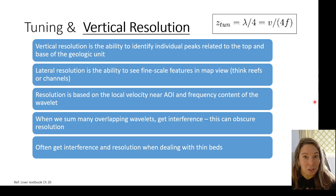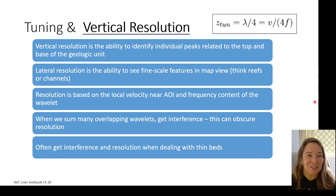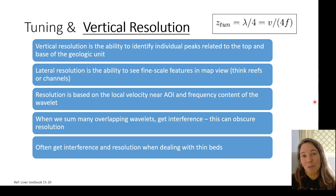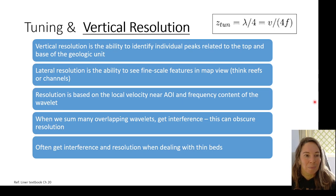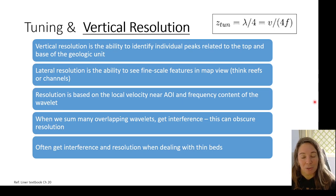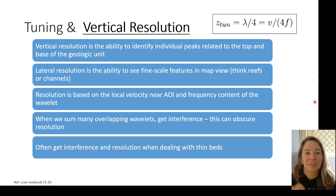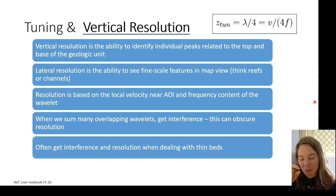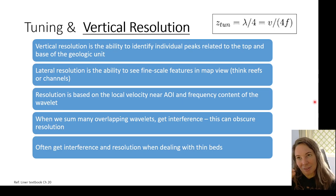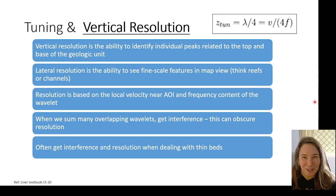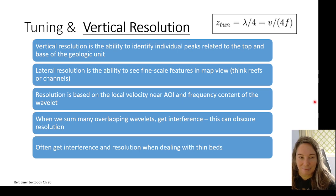We can also get interference of our wavelets, which can obscure some of what we're able to resolve in seismic. I'll also talk about thin bed resolution — how thin of a seismic bed or lithologic bed can we actually see in seismic data.